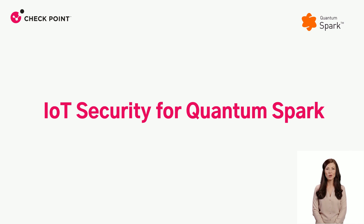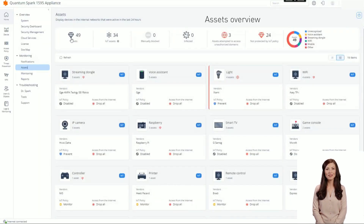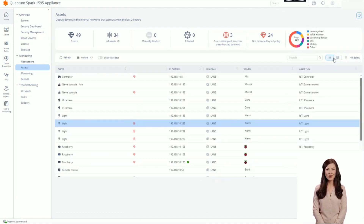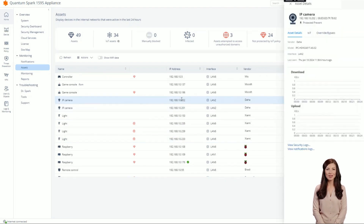IoT Protect secures your IoT devices from cyber attacks by automatically generating access rules when the device connects to the gateway. On the Assets page, you can monitor the connected devices. The upper panel displays the number of assets, IoT assets, infected assets, and IoT assets that try to access domains that are not part of the IoT policy. In the Card View and List View, click on an asset to monitor its status and edit the IoT policy as necessary.